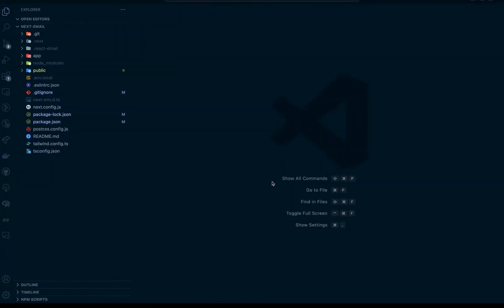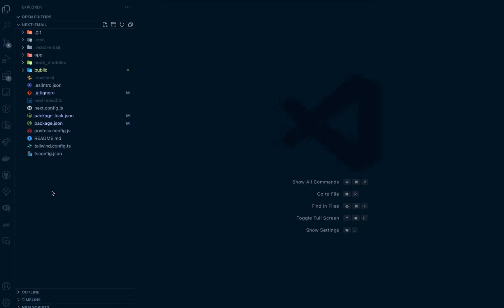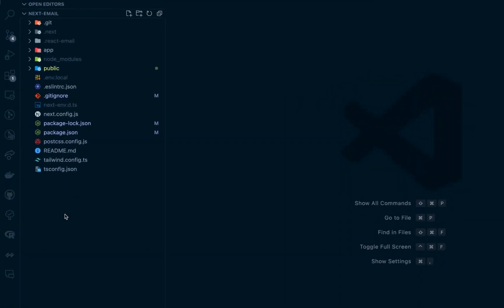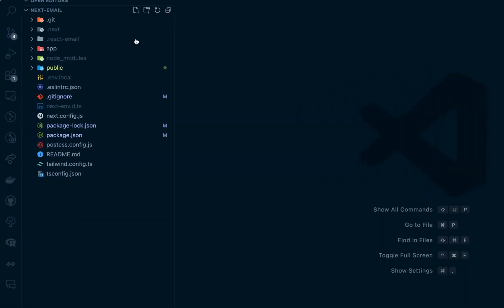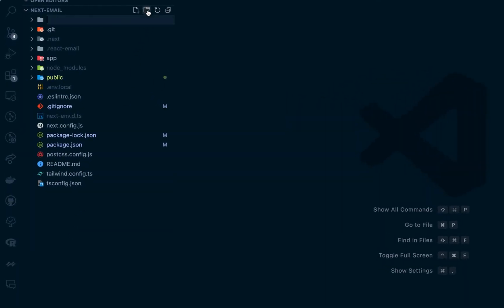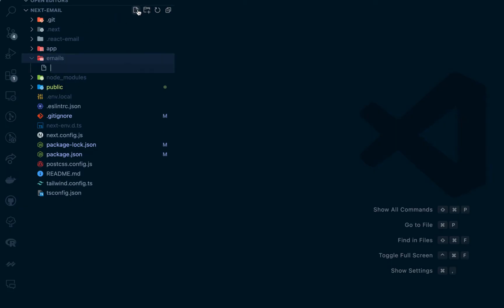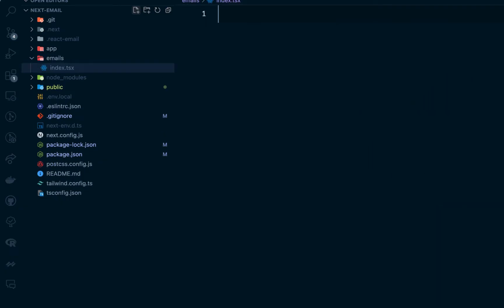After that, go inside VS Code. This is the boilerplate from Create Next App. What we're going to do next is create a new folder called 'emails'. Inside here, you can create an email template file — you can name this whatever you want. I'm going to name this one index.tsx.